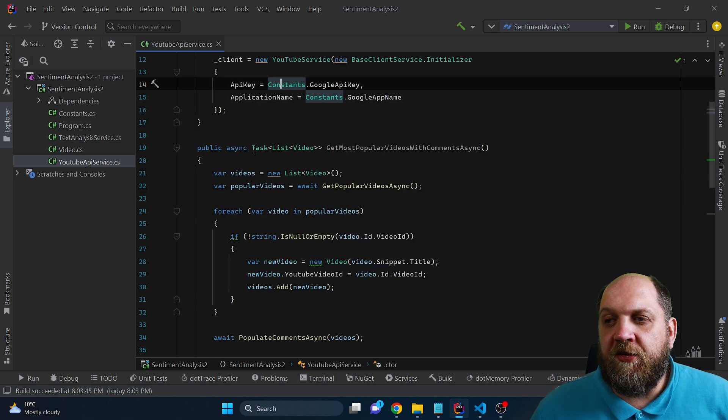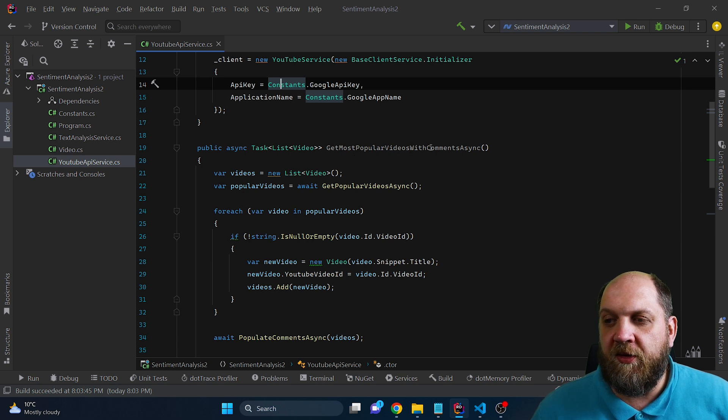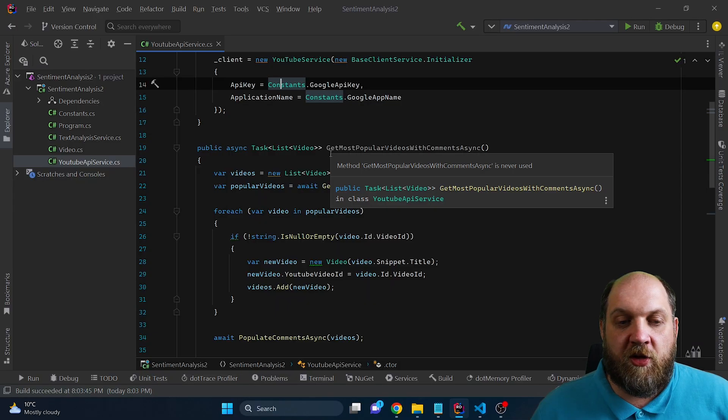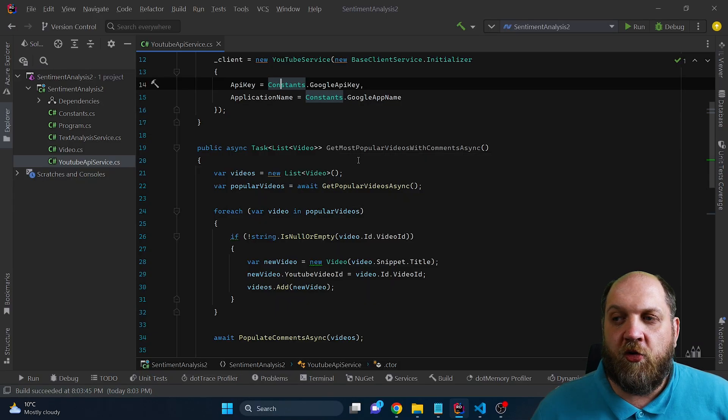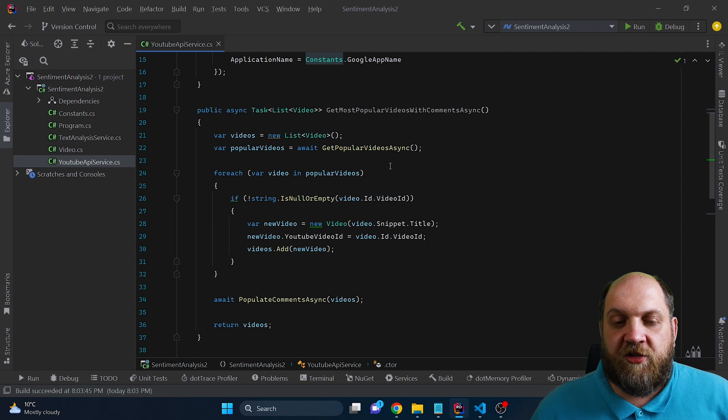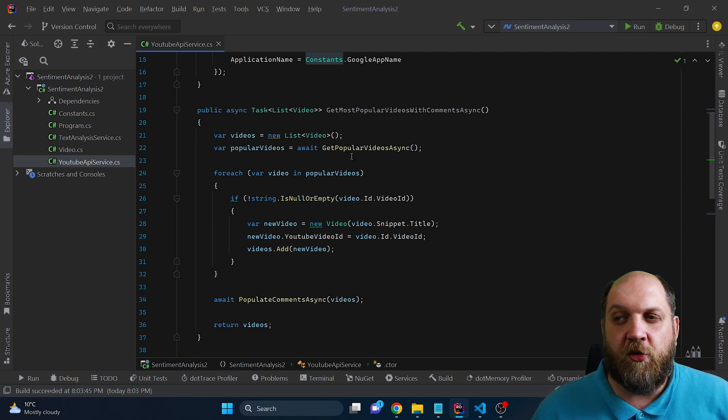In this service, we expose a public method, which is this get most popular videos with comments async. And the concept of this method is to get the 10 most popular videos, including their comments.